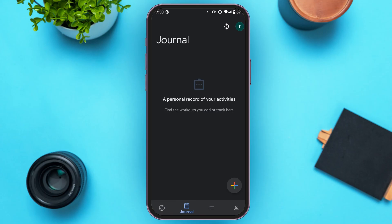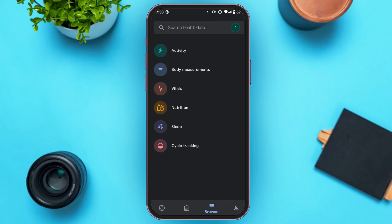Now let's move to the Browse interface — tap on the third option. Here you'll be able to browse your health data. You can see your activity, body measurements, vitals, nutrition, sleep cycle tracking, and more.